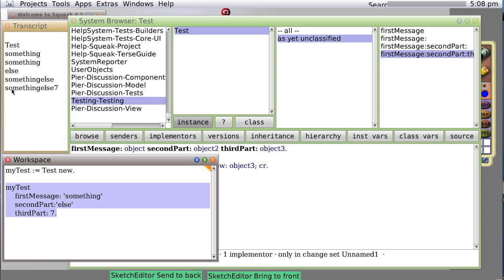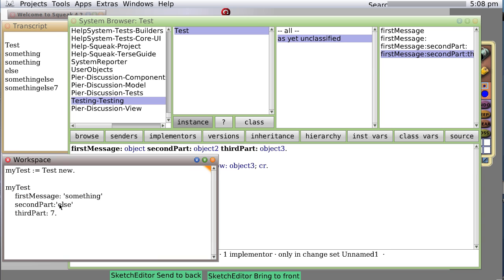We get something, something else, seven. Because if we send any object, if we pass any object to transcript show, any object has a way of displaying itself as a string. It may not be what you expect, but you will always get something as a string.